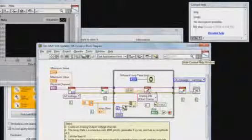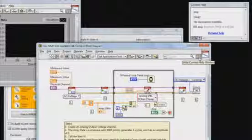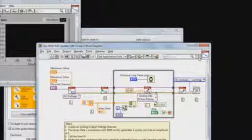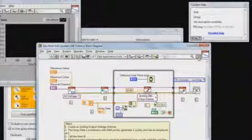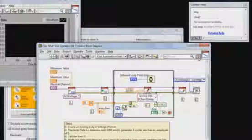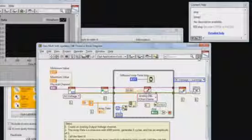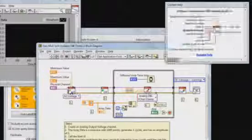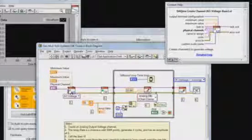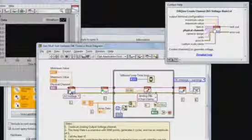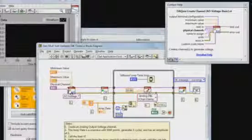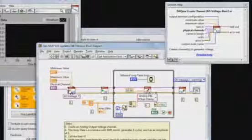So you'll see an icon on the top right-hand corner of your block diagram that turns on and off the context help. Or you can use Control-H. And now when that's enabled, I can mouse over individual sub-VIs to get information about the inputs and outputs and what the function of that sub-VI is.